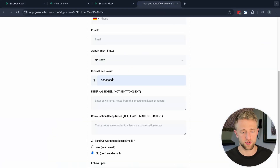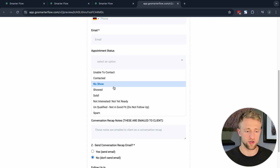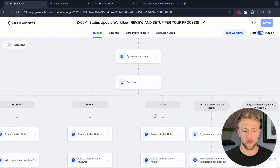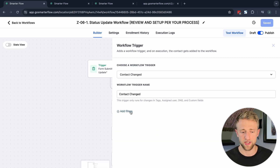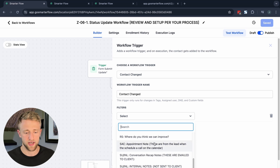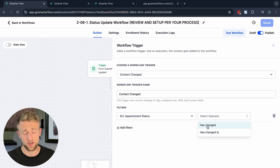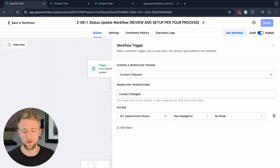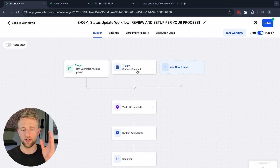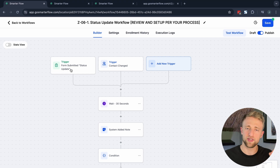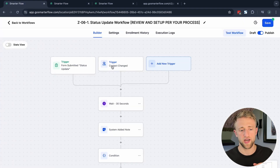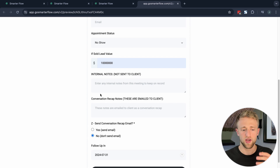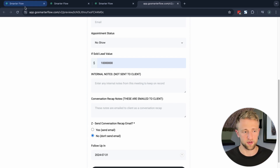This main condition is triggered based on the Appointment Status custom field — no-show, showed, sold, and so on. To trigger automations like this, you don't have to submit the form. You can also trigger based on that custom field being changed: use the 'Contact Changed' trigger, specify the Appointment Status field, and say it has changed to no-show specifically. You could duplicate that for all stages, or you can just submit the form to capture all information at once.